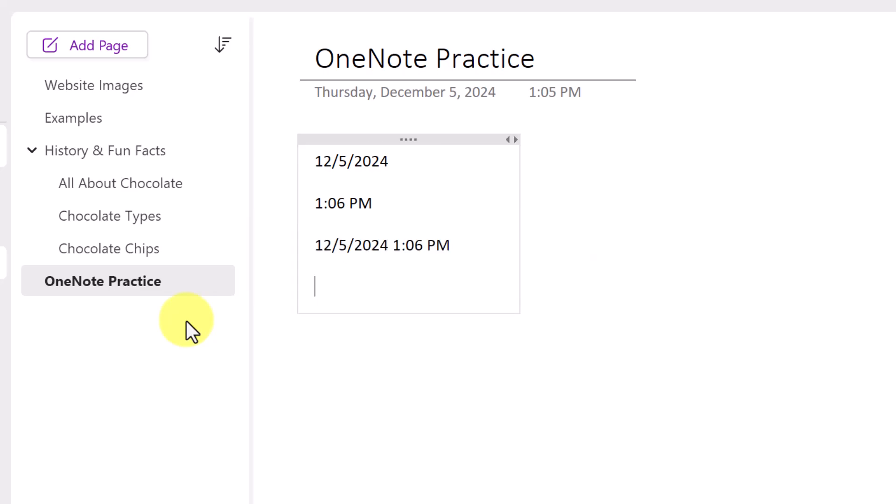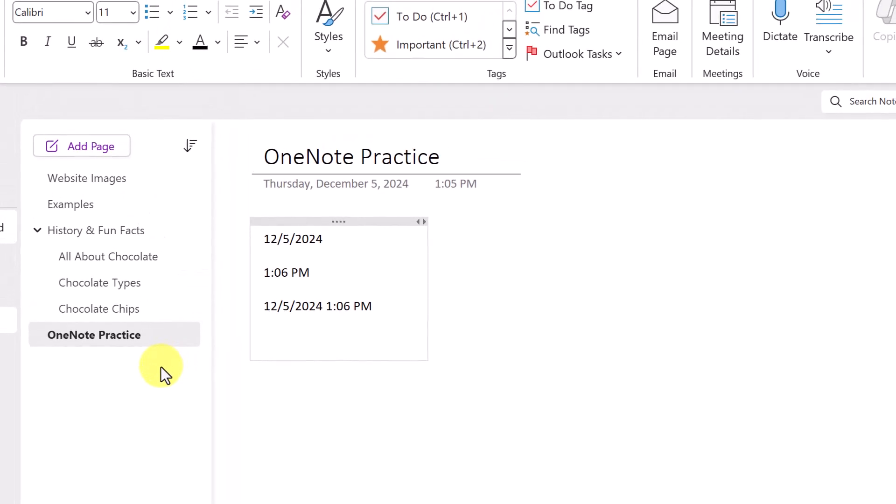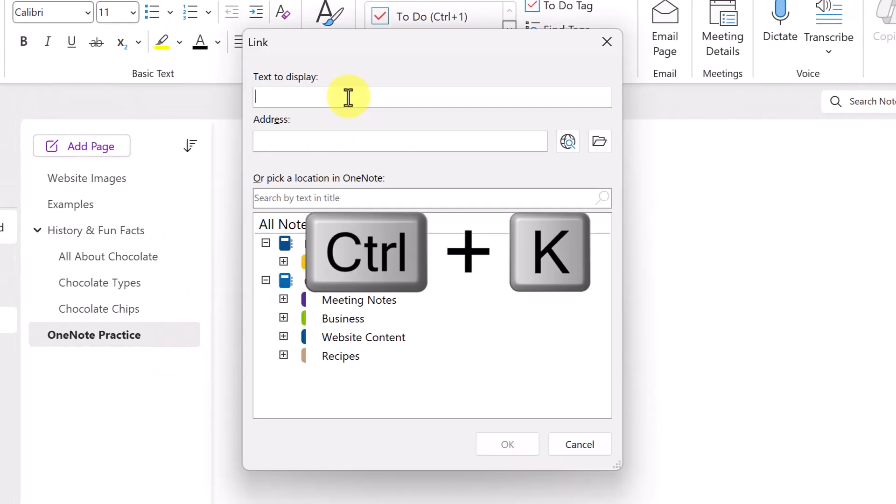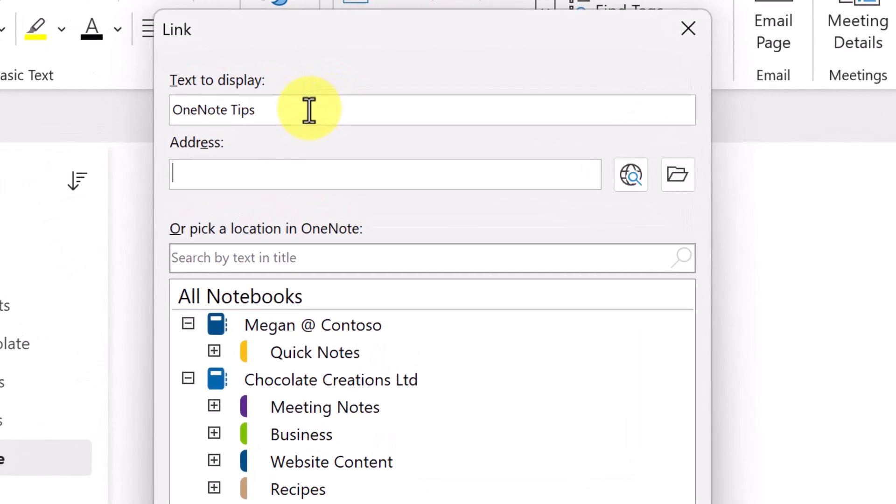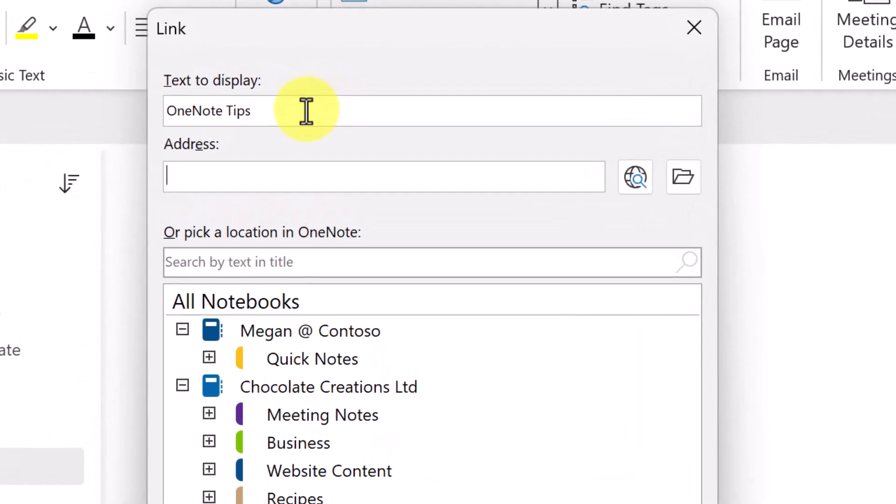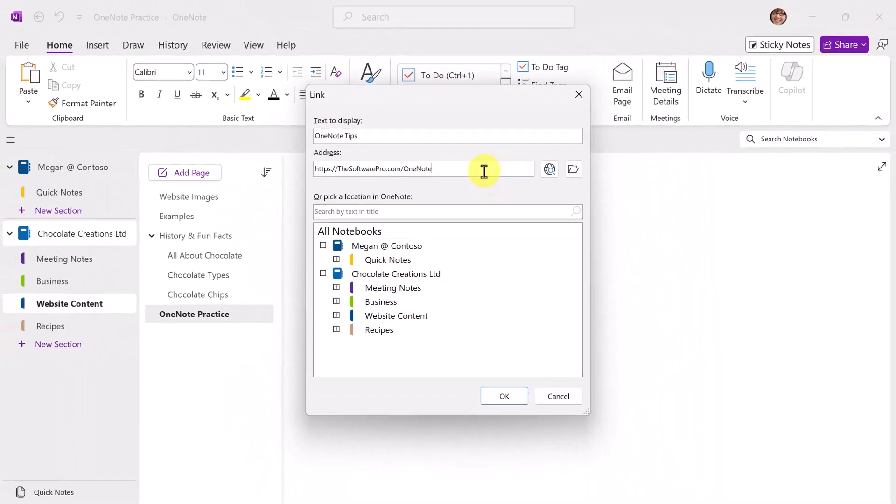What about a hyperlink? This could be to a document, to a website, it could even be to another page in the notebook, or even to another notebook. For this one, we'll use Control-K. So I'll first add the text that I want to display. In this case, it's not a OneNote location, it's actually to a web address, but I also could specify a particular document. And this is the location where I have a free download of other OneNote keyboard shortcuts. We'll simply OK.